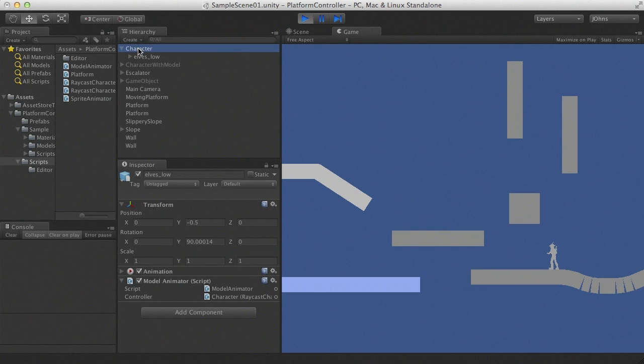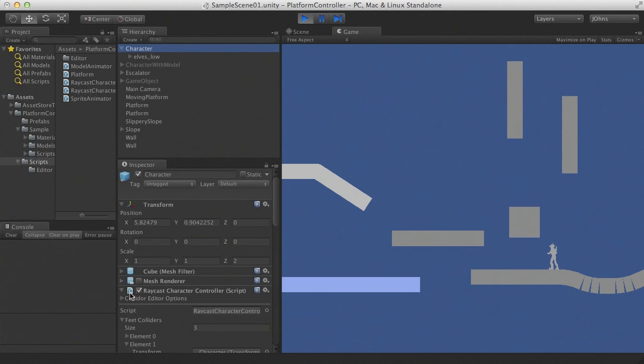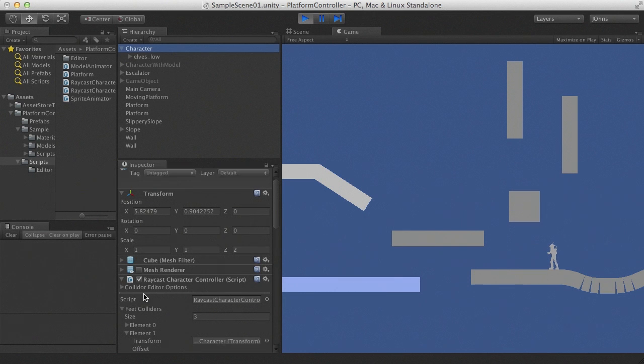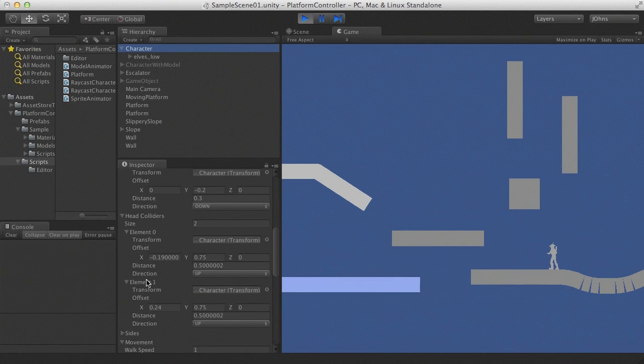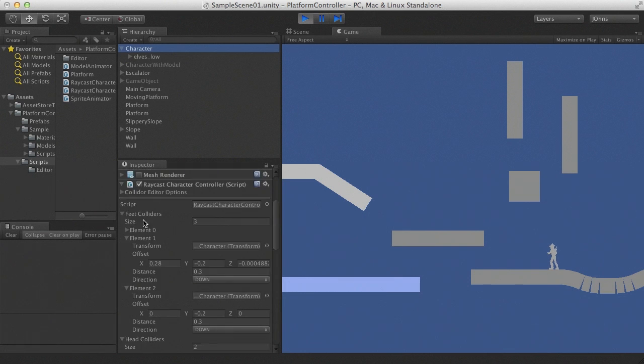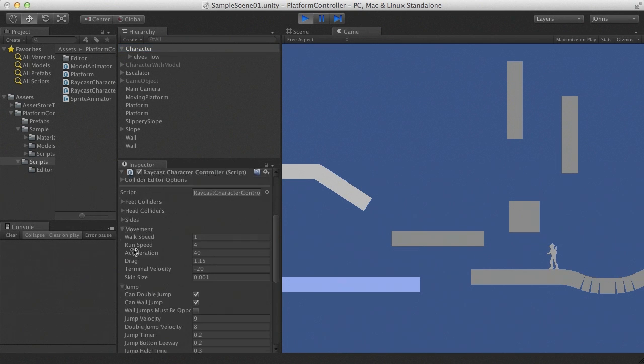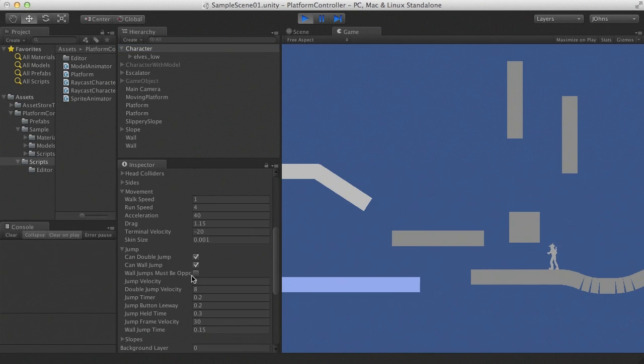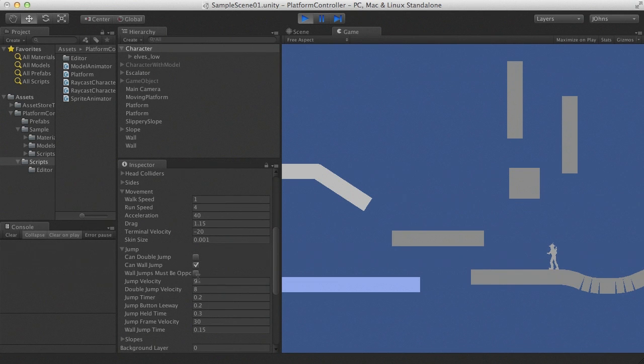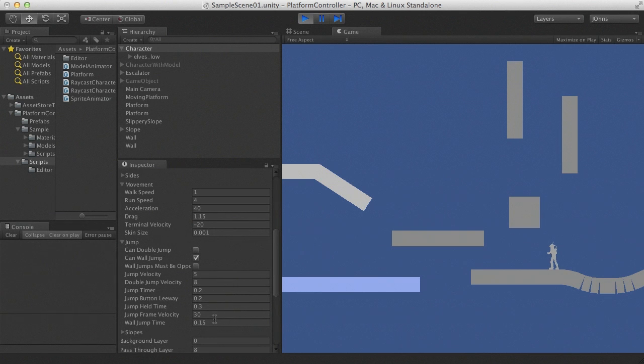Now all the settings for the character, such as his speed and the height of his jumps, are set in the editor. For example, let's turn off double jumps and let's change the jumps so that the longer you hold the jump button, the higher the character jumps.